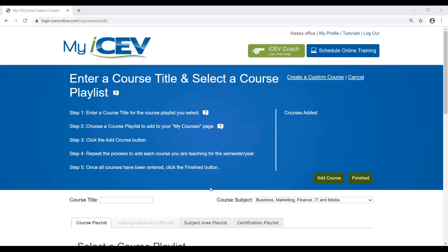Here is the ICEV platform. This is actually the first screen that you would see once you logged in and decided you're going to choose a course to be added to ICEV. To locate the Microsoft Office curriculum, there are a couple of different places you can look.